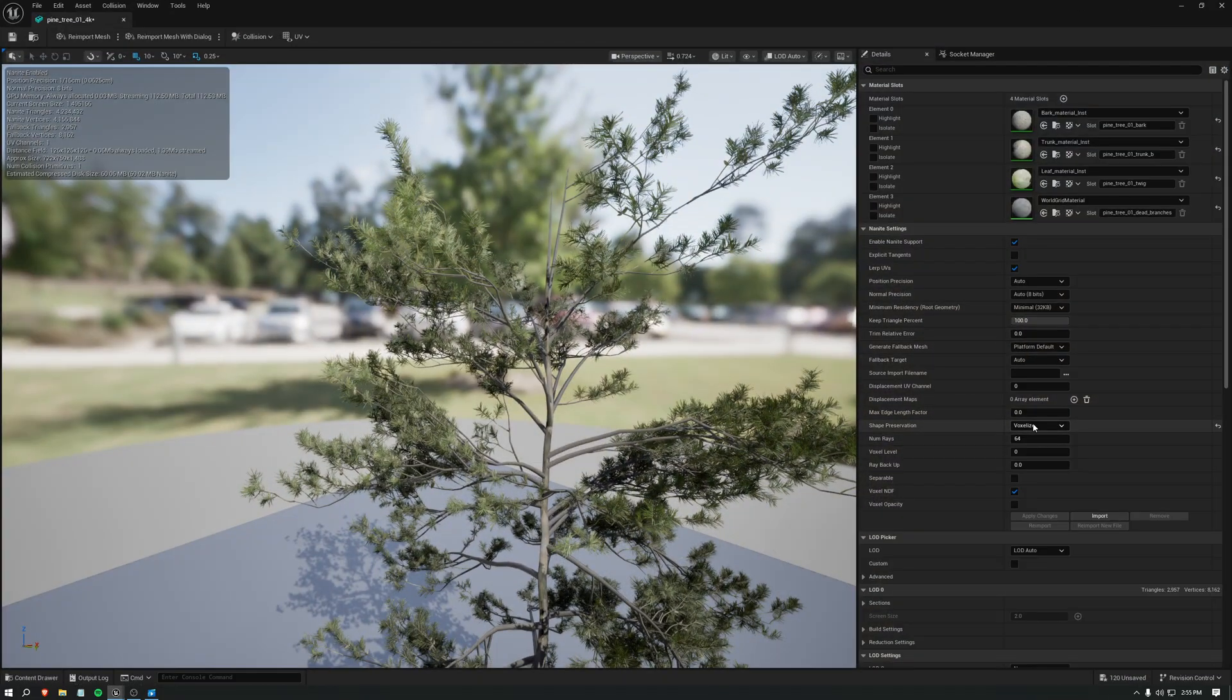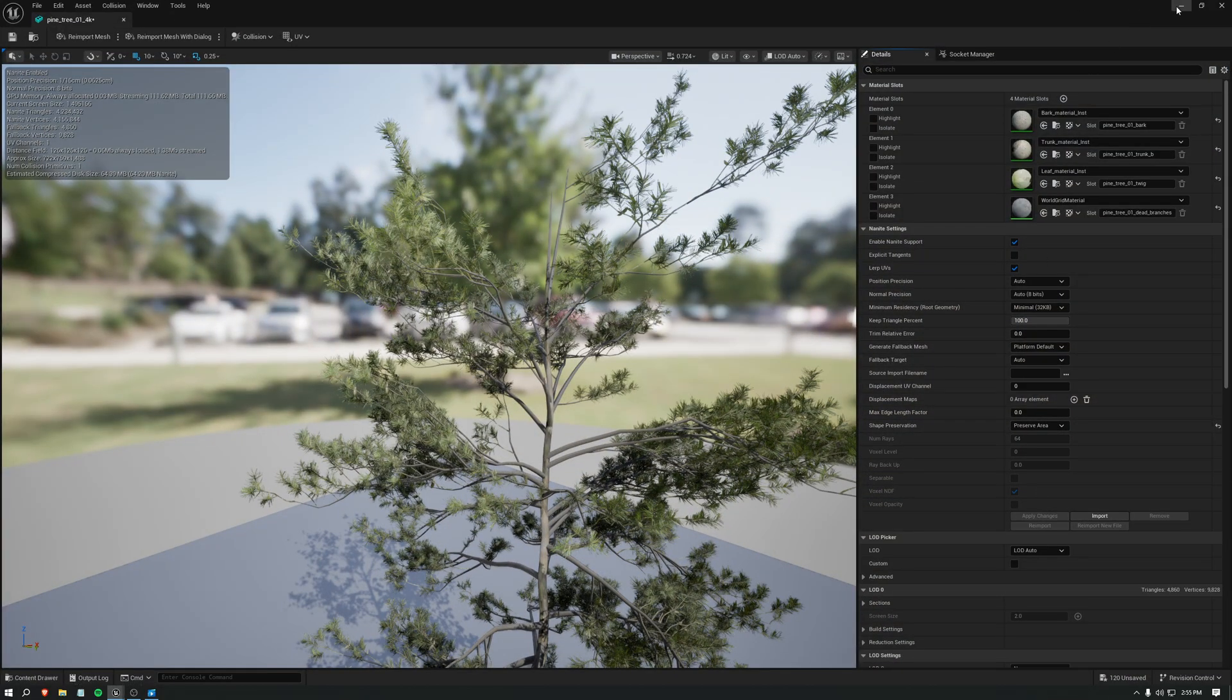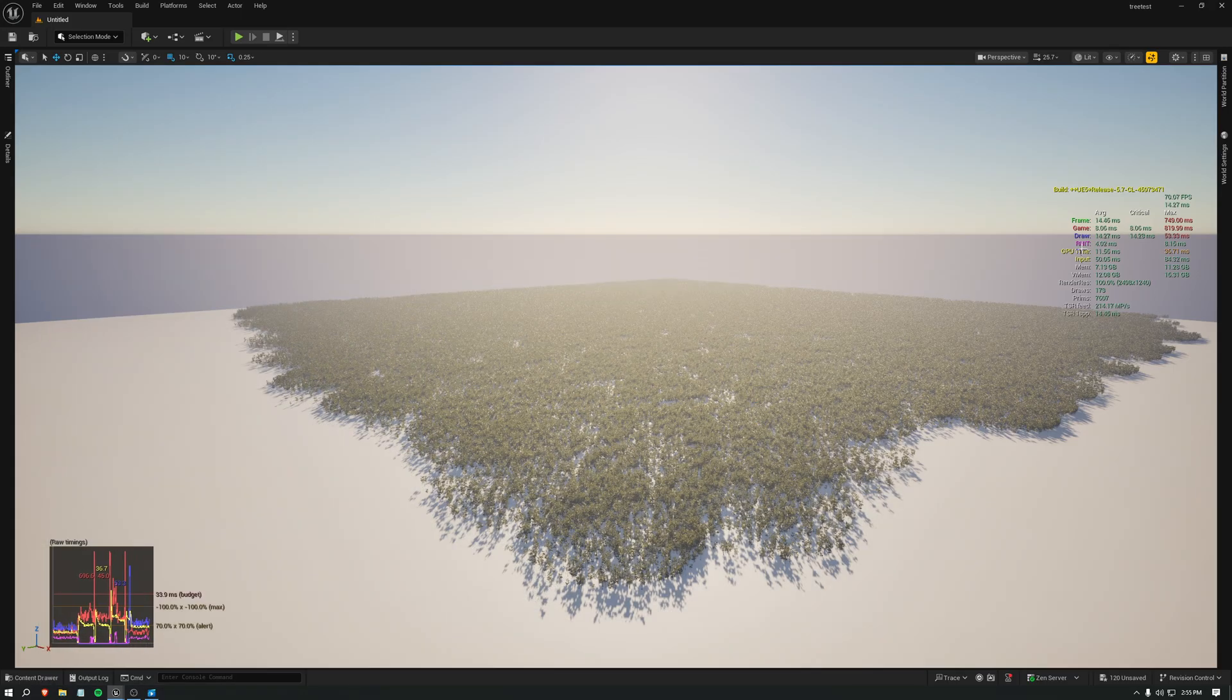But with preserve area it would be like 11.5 MS. And it looks a bit worse too.